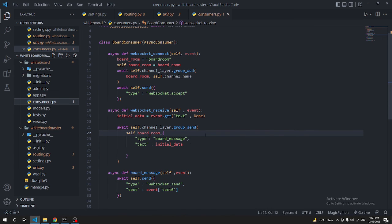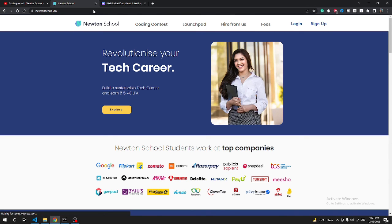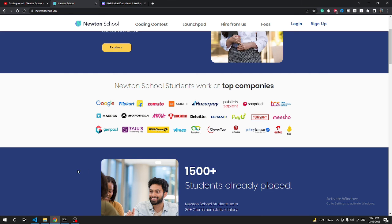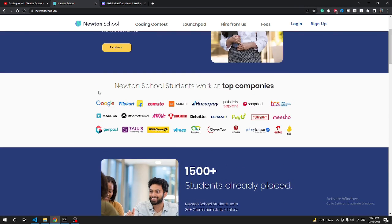If you want to become a full stack developer in just six months, check out Newton School — an e-learning platform where you can get a full stack development course and don't need to pay any amount until you get placement of 5 LPA. 600+ companies hire from Newton School, the average package is 7 LPA, placement rate is 90%, and the highest package is 26 LPA. Link is in the description. See you in the next video where we'll add our React application!